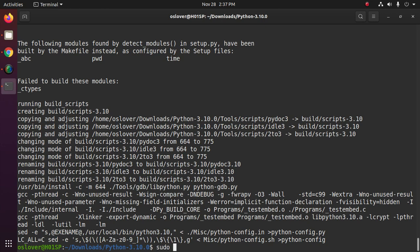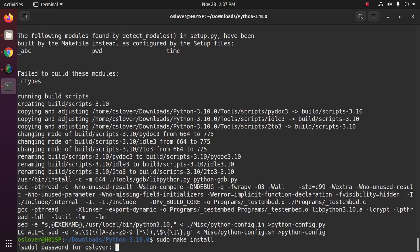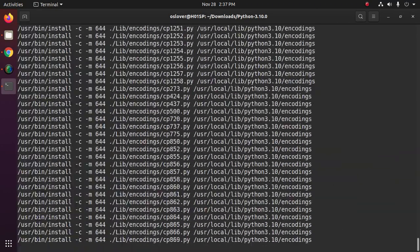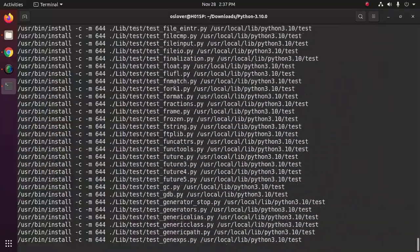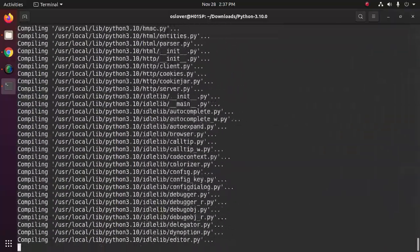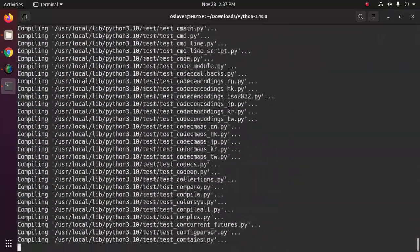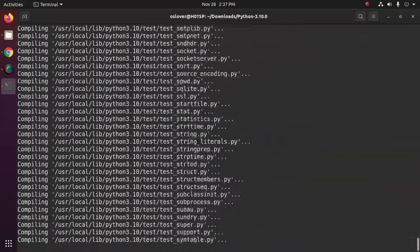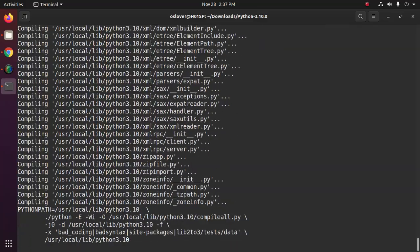Now finally use this command: sudo make install. Now enter your password. And this will take a while.